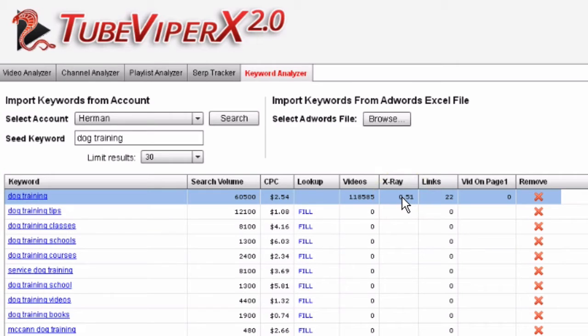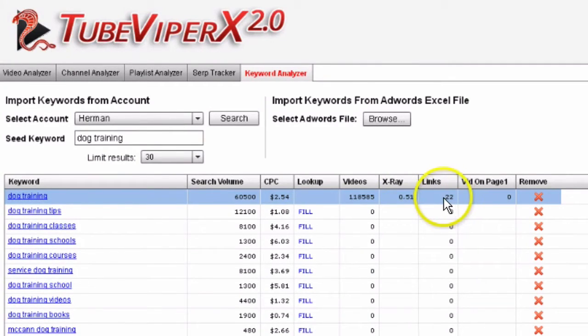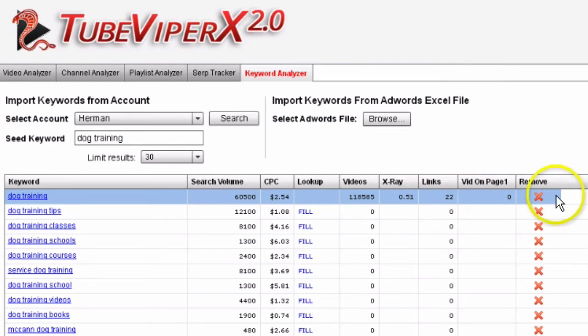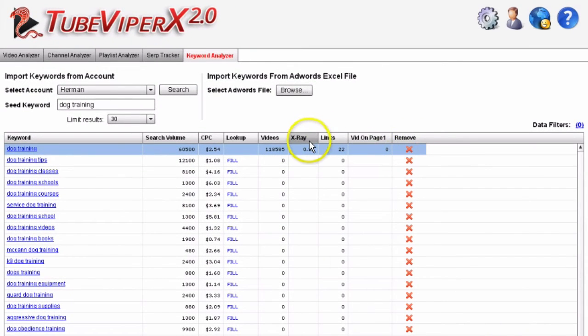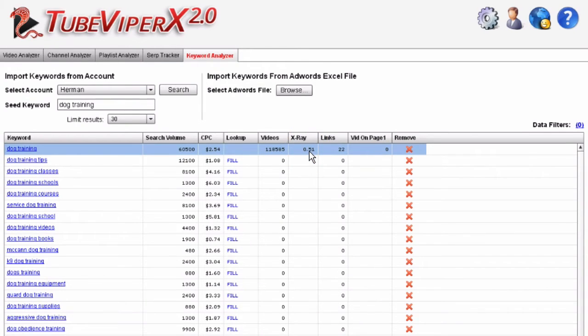Here you can remove results. We're looking for an X-ray factor of 1 or over, which is actually the best.